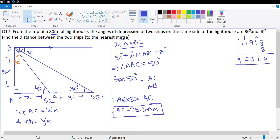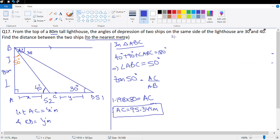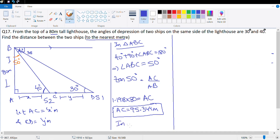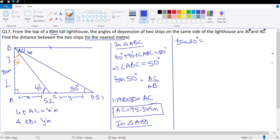Let me erase this calculation to make space. Next, let's look at the bigger triangle ABD. If I refer to 30 degree, I will have x plus y in the denominator. Tan 30 degree is 1 upon root 3, so I can still work with it. Tan 30 degree = AB upon AD. Tan 30 degree is 1 upon root 3, which equals 80 upon (x + y).